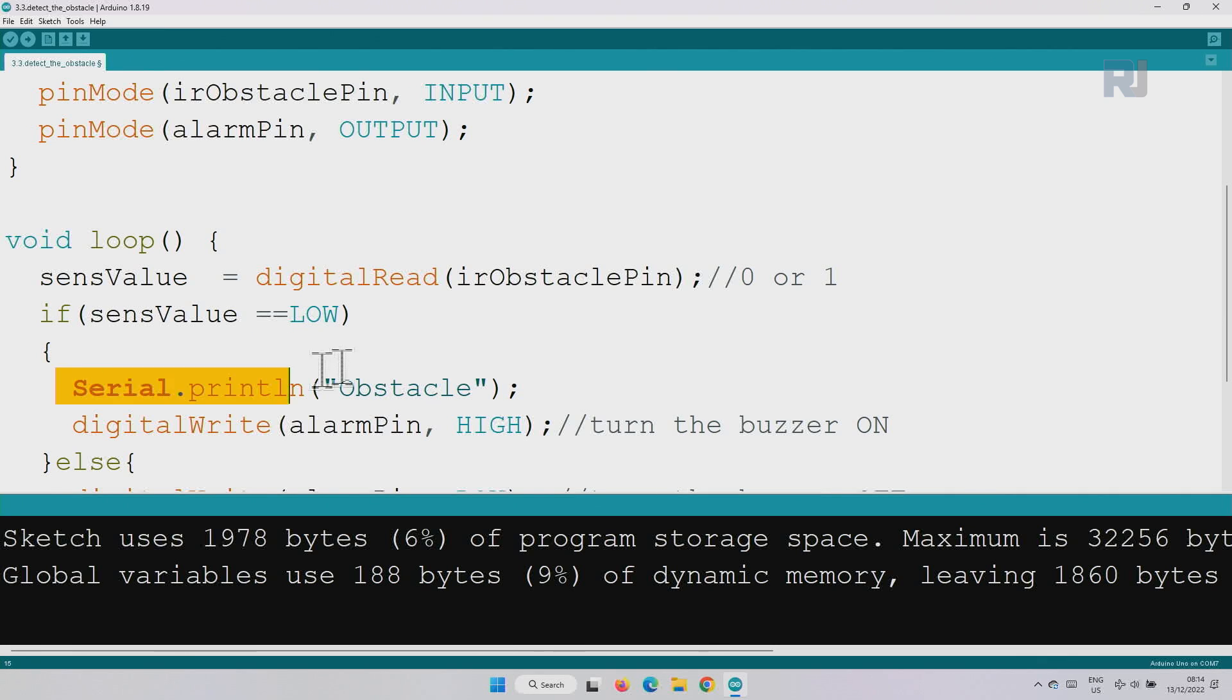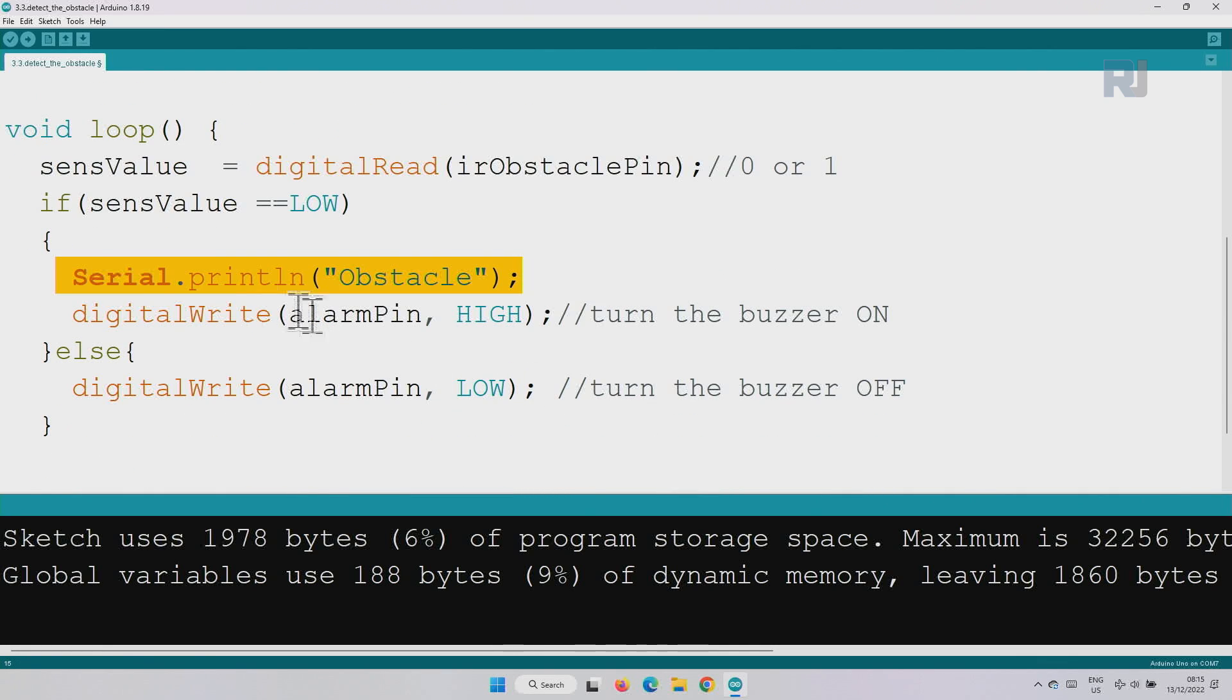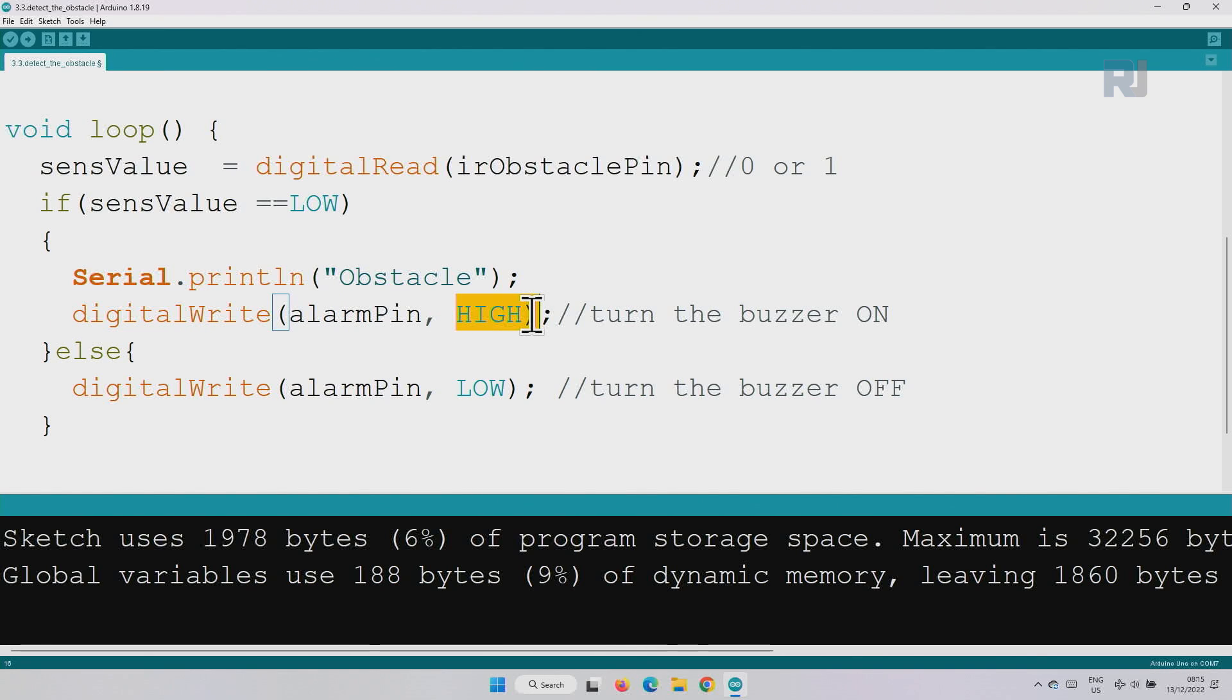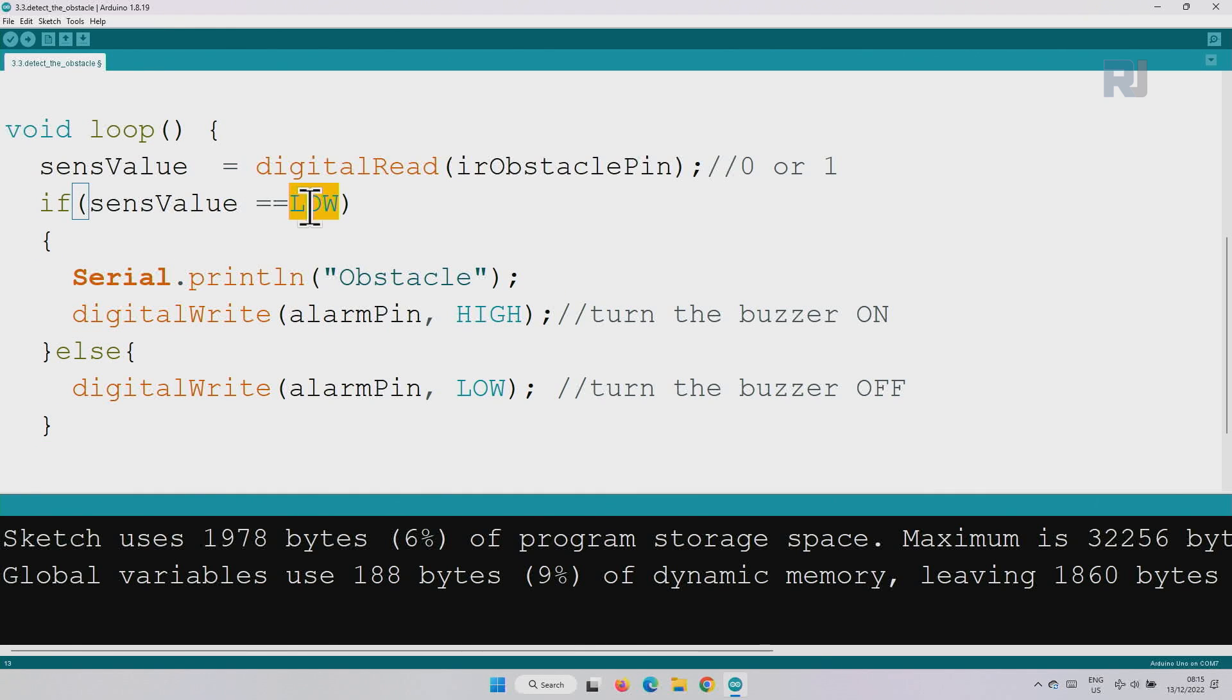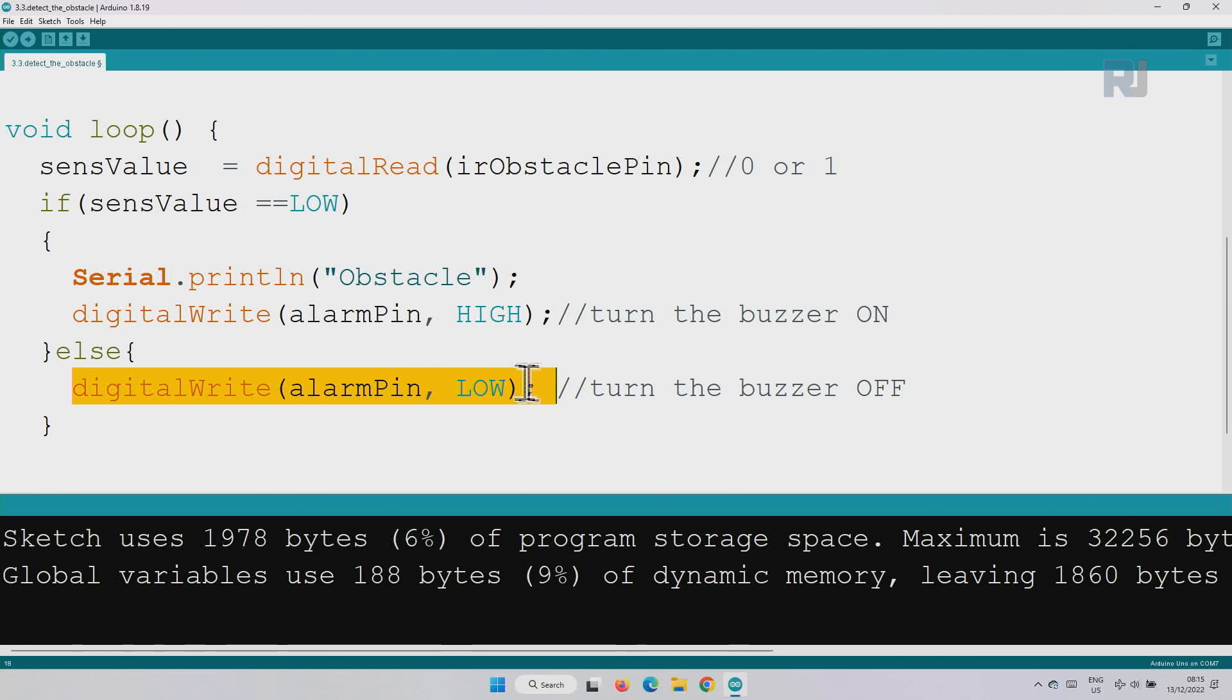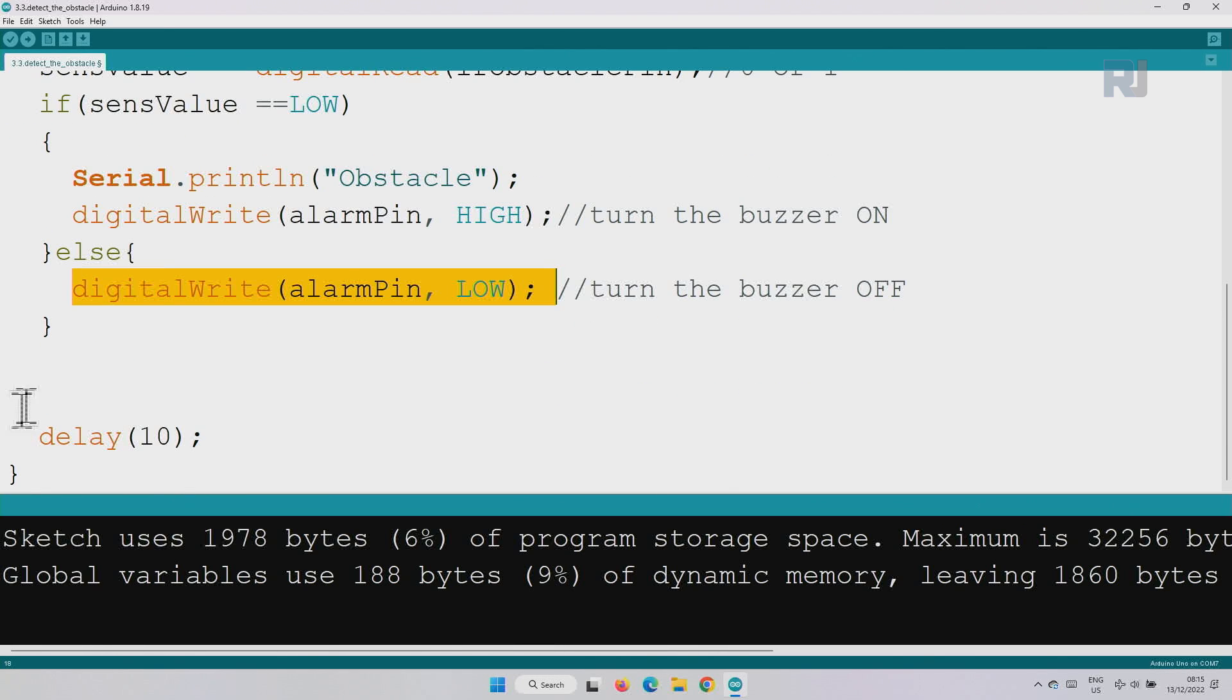Else means otherwise, which is not low, which means it is high. Then we send this pin to low so the buzzer is off. And then the loop will continue to do the same thing.